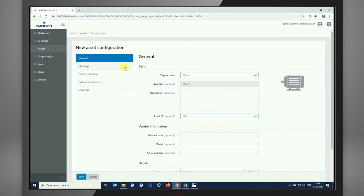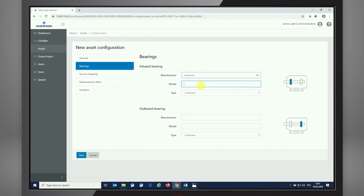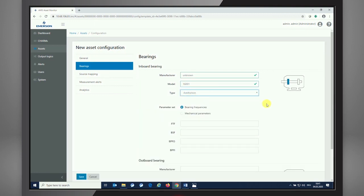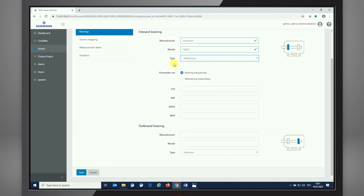The second step, as it is a motor with bearings, we need to specify the type of bearings as well. We're moving into the bearing section by pressing the bearings tab. We have opportunities to set up the type of bearings that the motor is using. The manufacturer is unknown to me, but I know that the bearings I'm simulating with my sound card here is a type number 16001, and the type for sure is an anti-friction bearing.